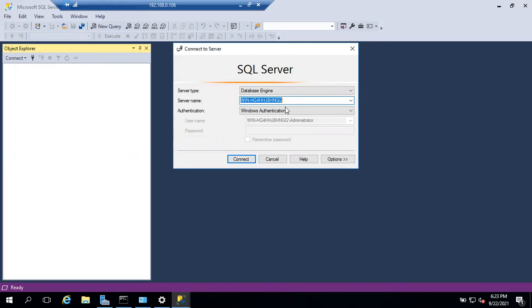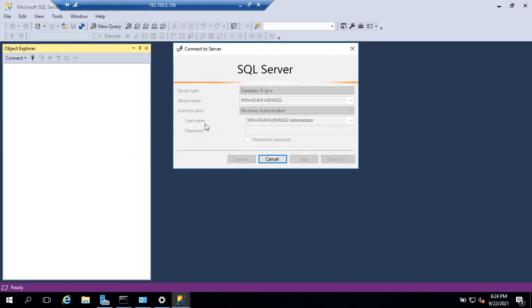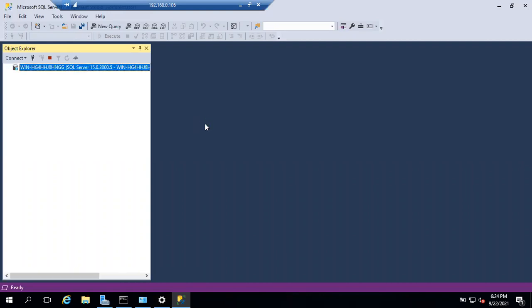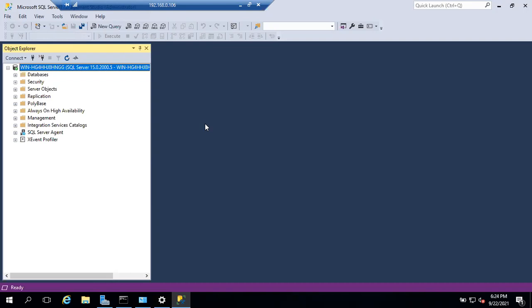Once SSMS is open, you'll see how to enter a server name and choose authentication — either Windows Authentication or SQL Server Authentication. Click Connect to connect to the server. Note that SSMS can only connect if SQL Server is already installed on your machine; if there's no SQL Server, you cannot connect.